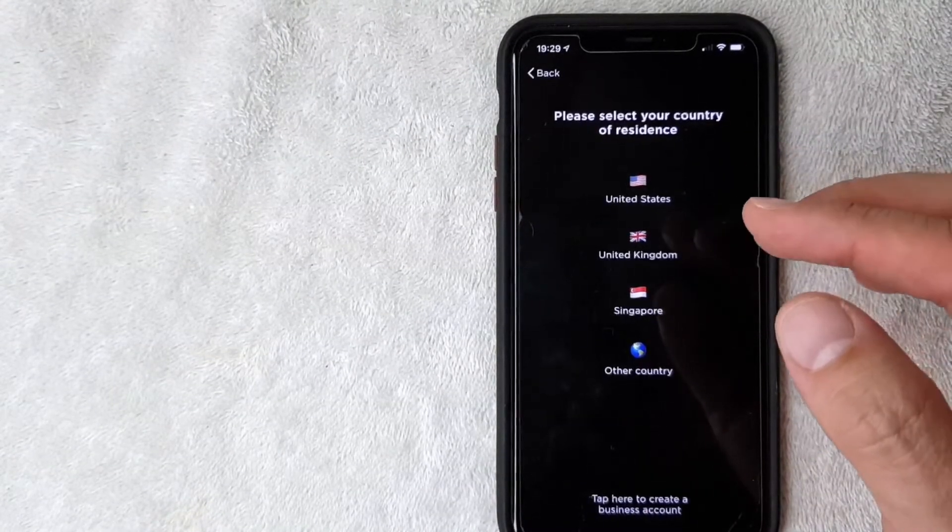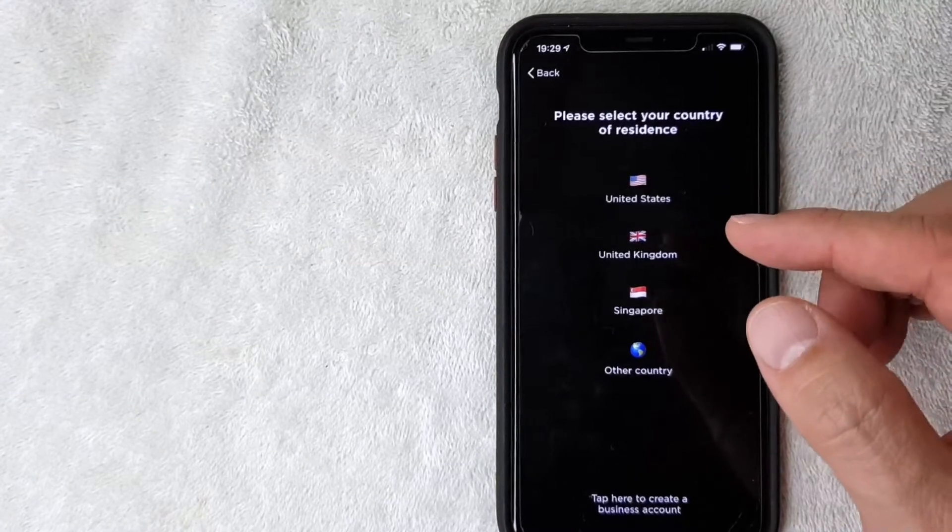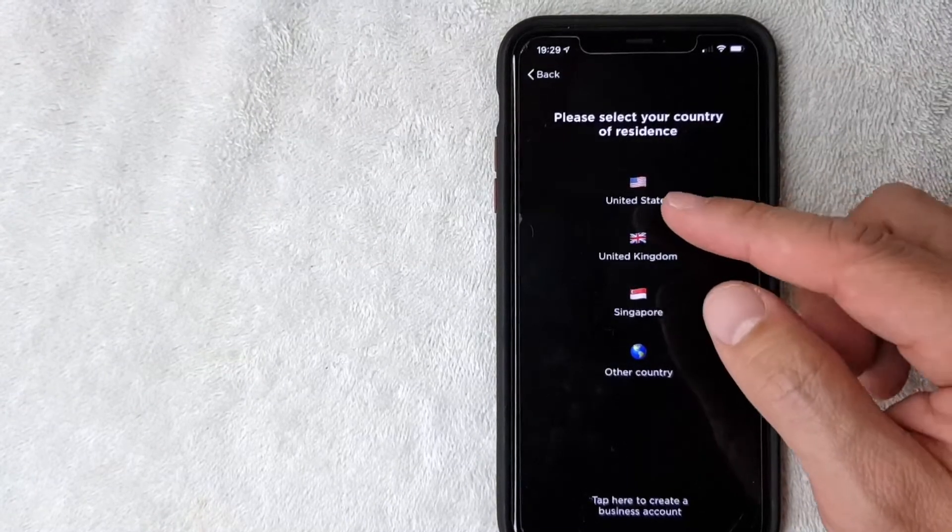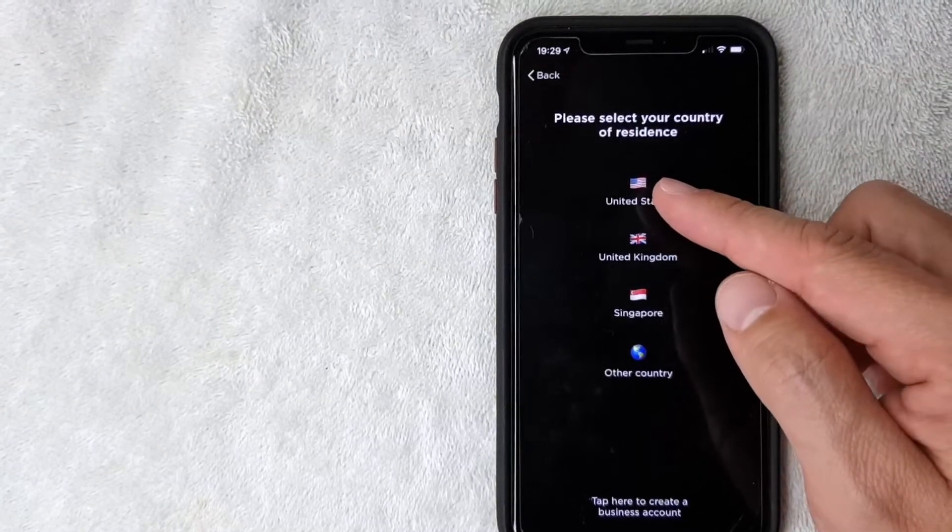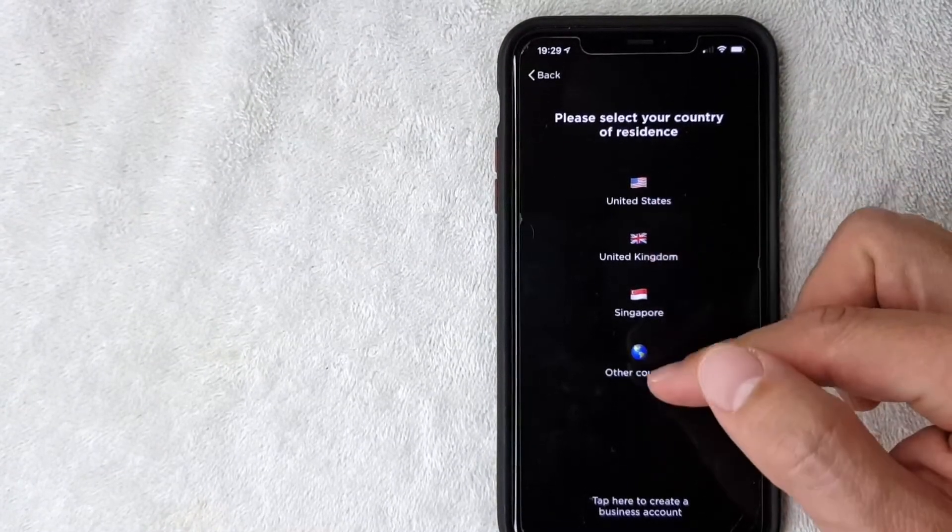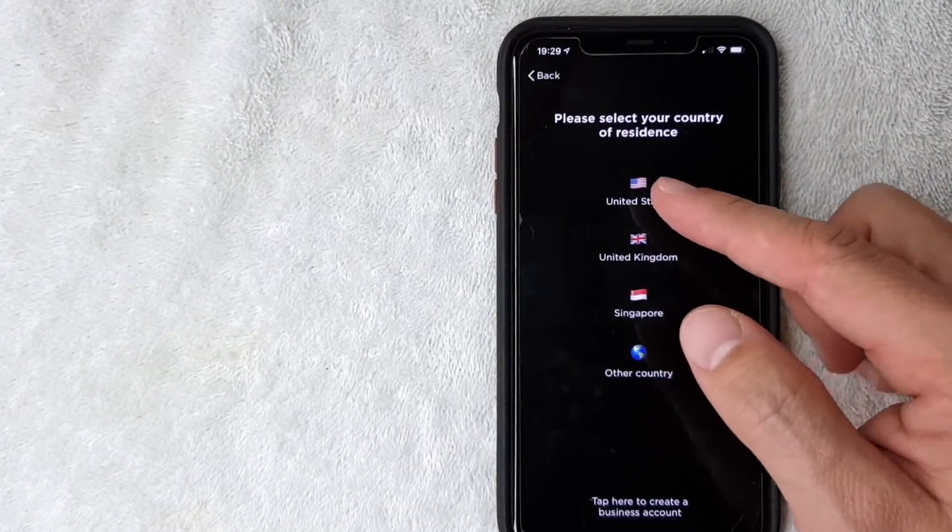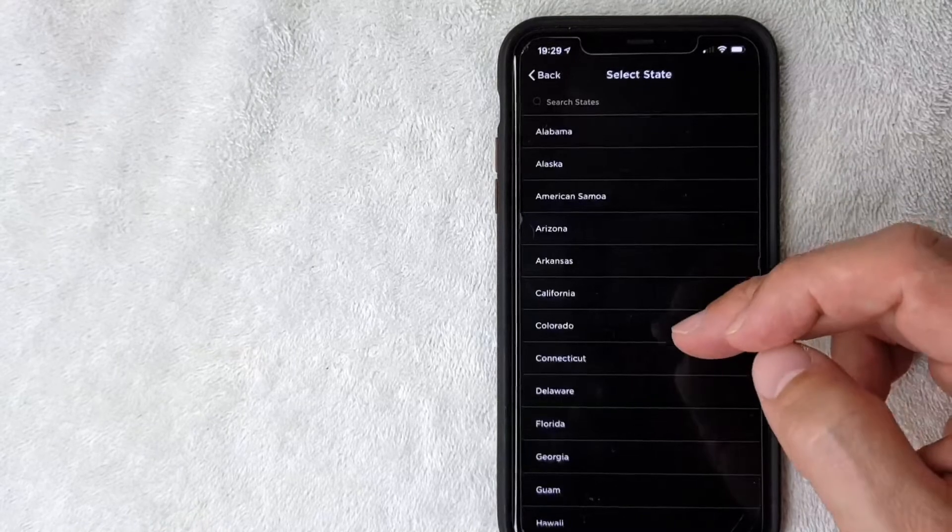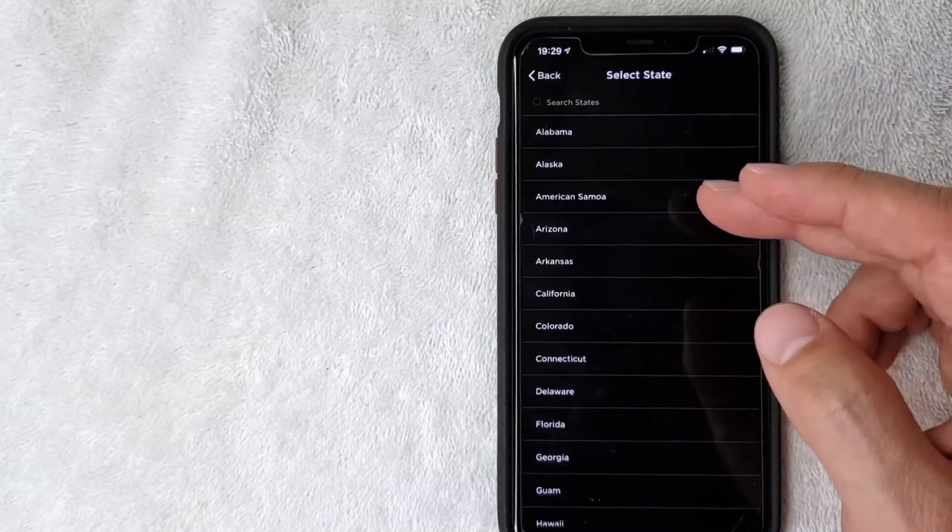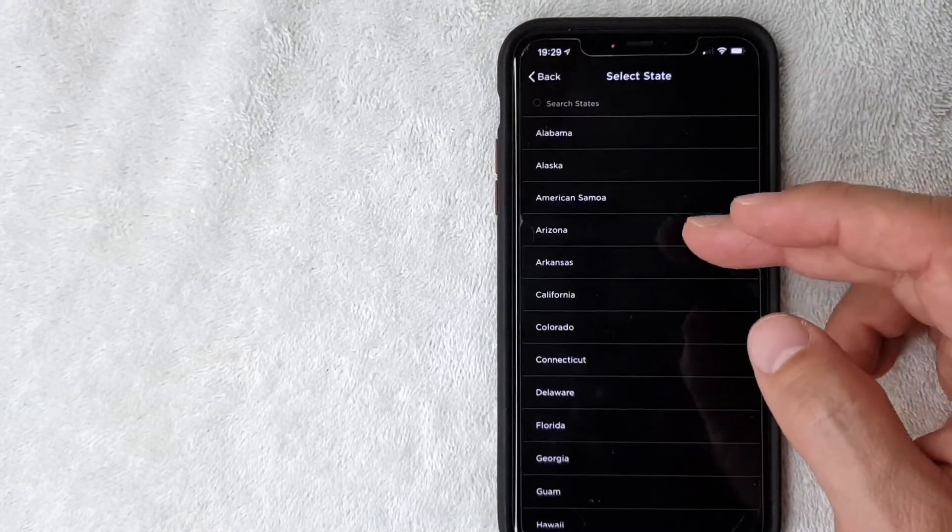Next Gemini is asking the country of residence, so for me I'm in the US. If you're somewhere else just follow accordingly. Next they're asking me which state I live in.